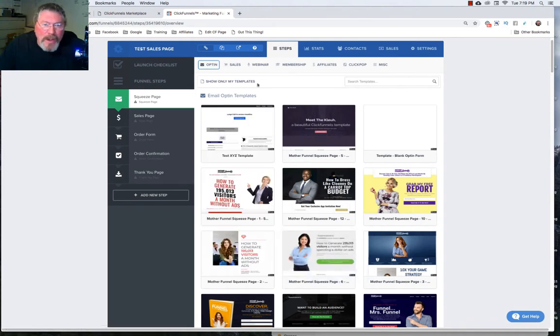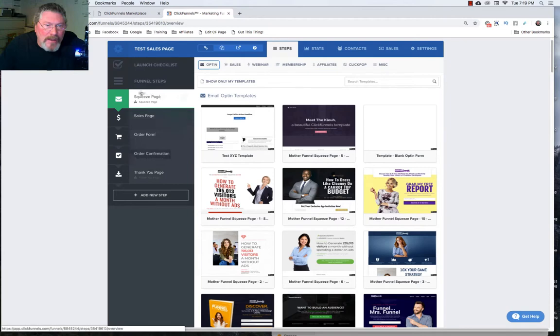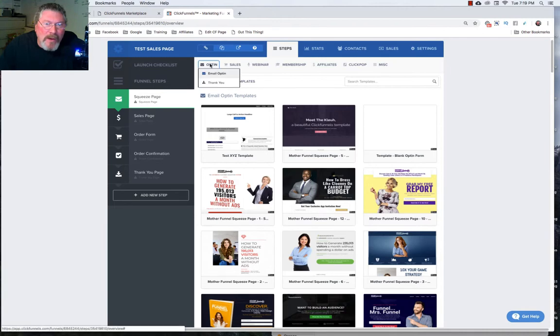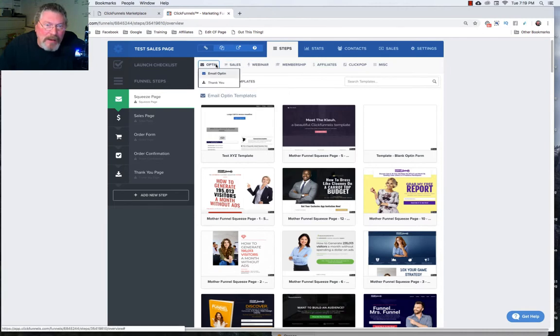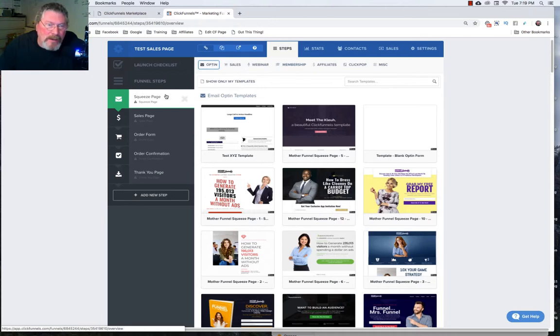So what you have to do for each one of these funnel types is you have to look here and you have to say okay this one here says it's a squeeze page. Well there's no options up here at the top for something called a squeeze page so you have to know that that's really an email opt-in page because you're squeezing their email out of them.